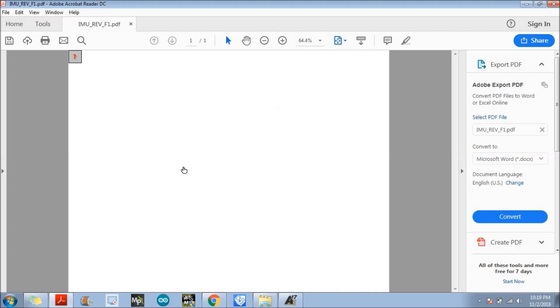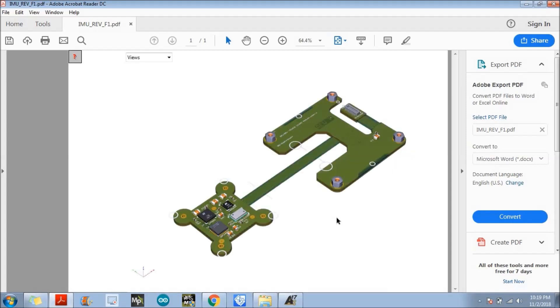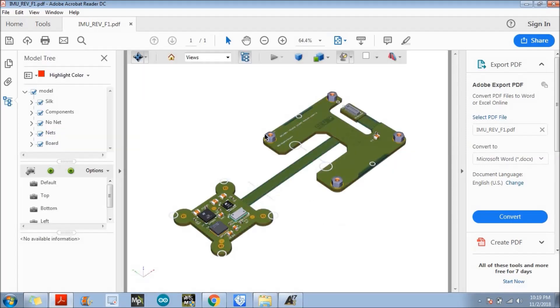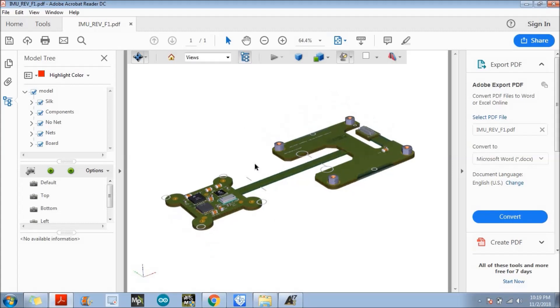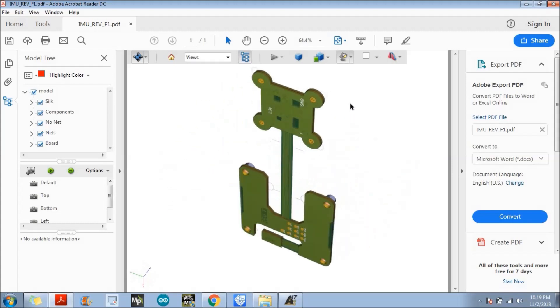It is just opening the 3D file, just wait for a few seconds. Yeah, so here we have successfully created a 3D PDF file of our design.